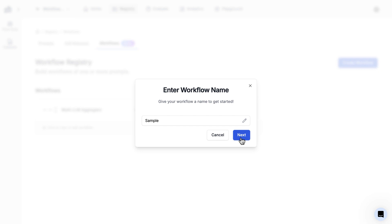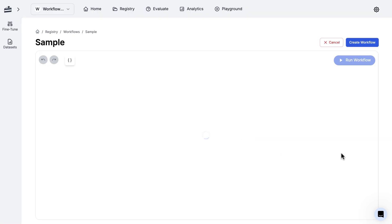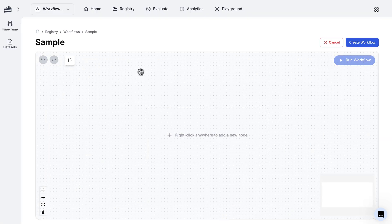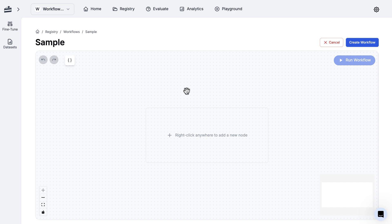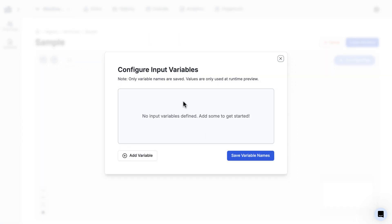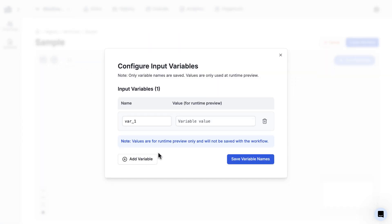For this demo, we're faced with a blank canvas. Before we get to adding anything to our workflow, we'll go over some of the basic concepts. The first one is input variables. Similar to a prompt template, input variables are just any additional data that you want to provide to your workflow. This data is going to be processed later on, and the processing of this data is done by the individual nodes.